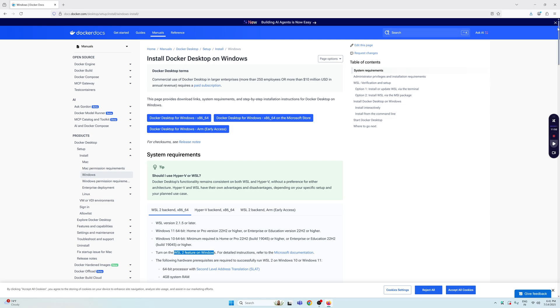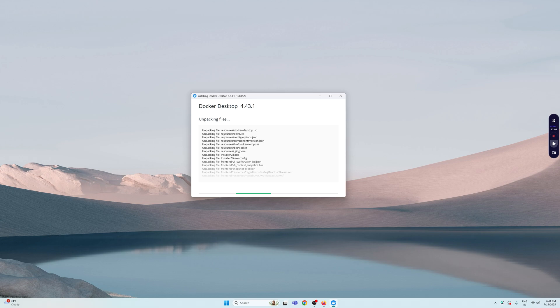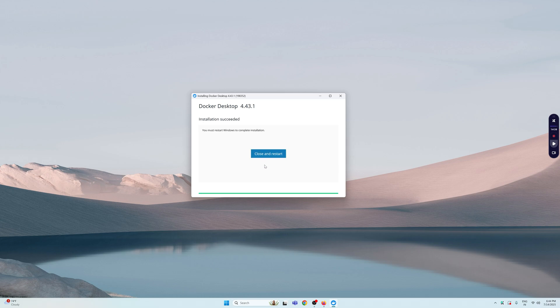Once that's done, you can go ahead and simply open up the installer. Now it's going to unpack some files for us. Once the setup is done, it's going to ask you to close and restart, so let's go ahead and do that.